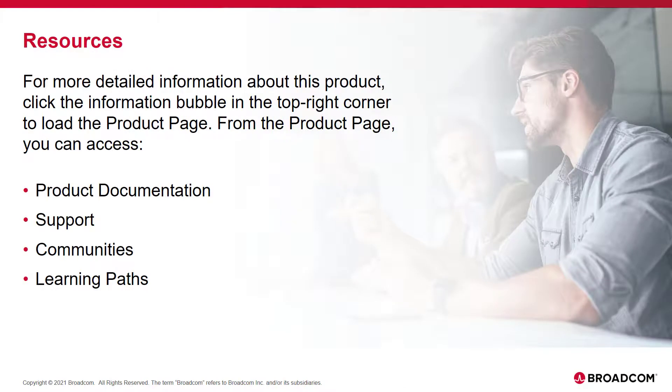For more detailed information about this product, click the information bubble in the top right corner to load the product page.